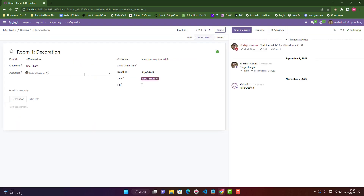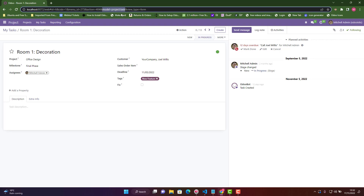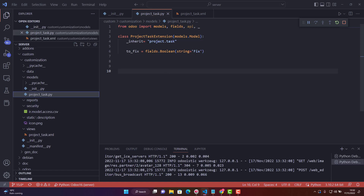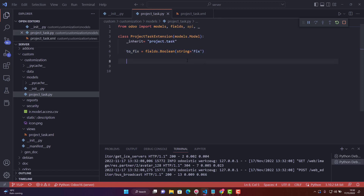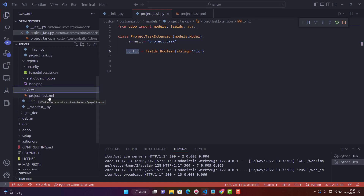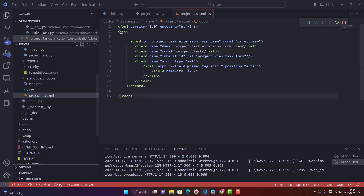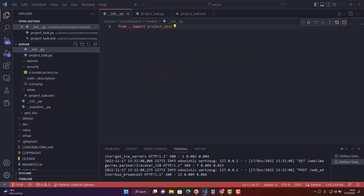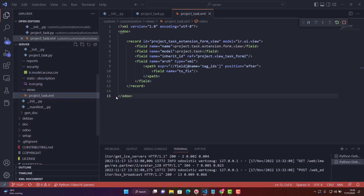I inherited 'project.task' because if you click on any task, you can see the model is 'project.task'. After inheriting it, I created a new boolean field called 'to_fix' with the string 'Fix'. To make it visible in the view, I created a view file in the views folder called 'project_task.xml'. I also added an '__init__.py' file importing 'project_task'.